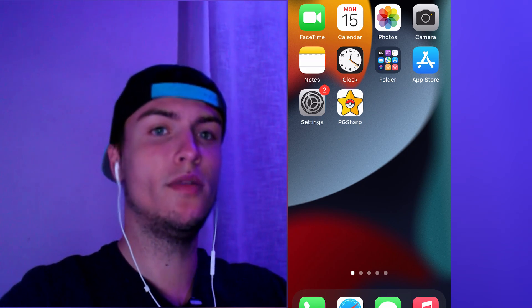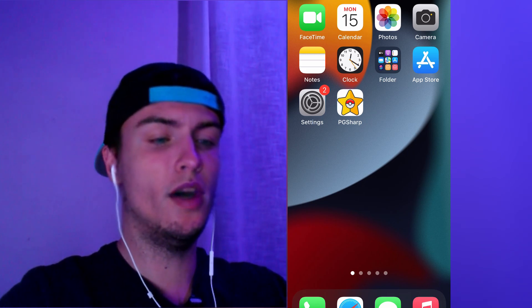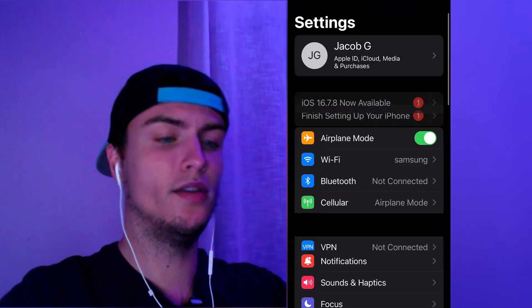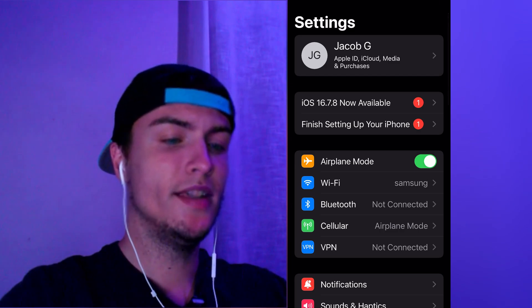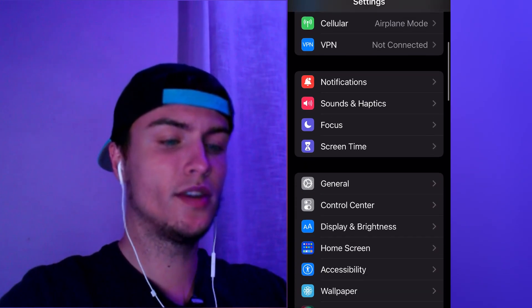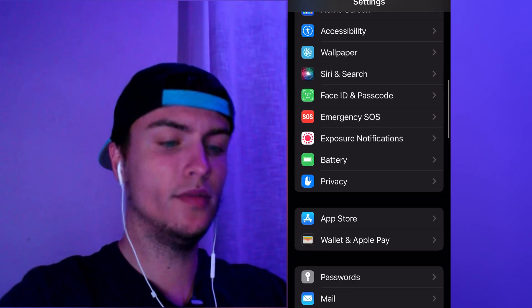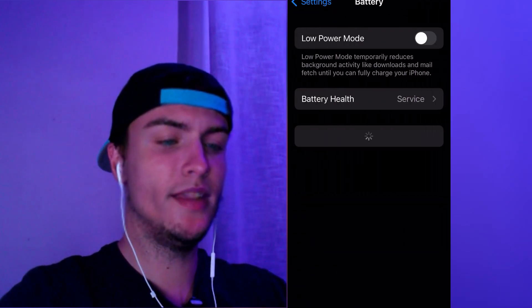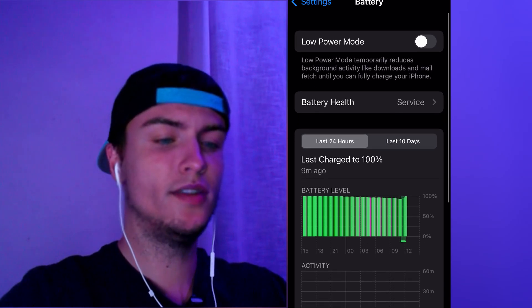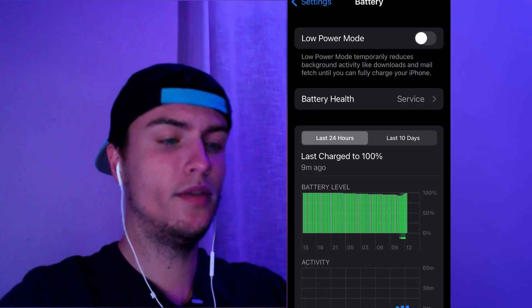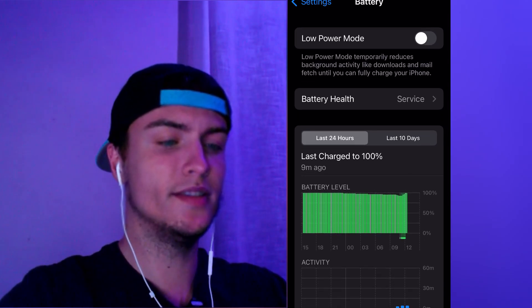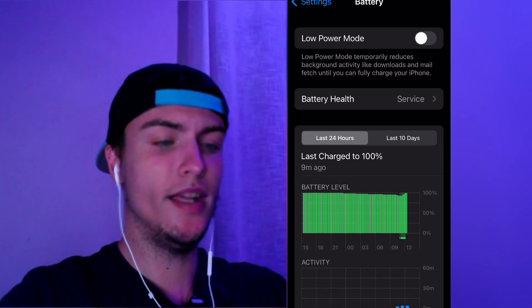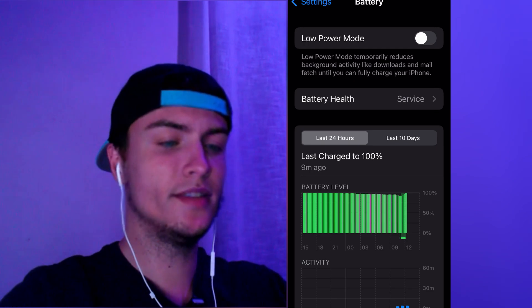Then we'll need to scroll down to the bottom, go to battery, and make sure that you have the low power mode turned off like this. Now that you've checked this,